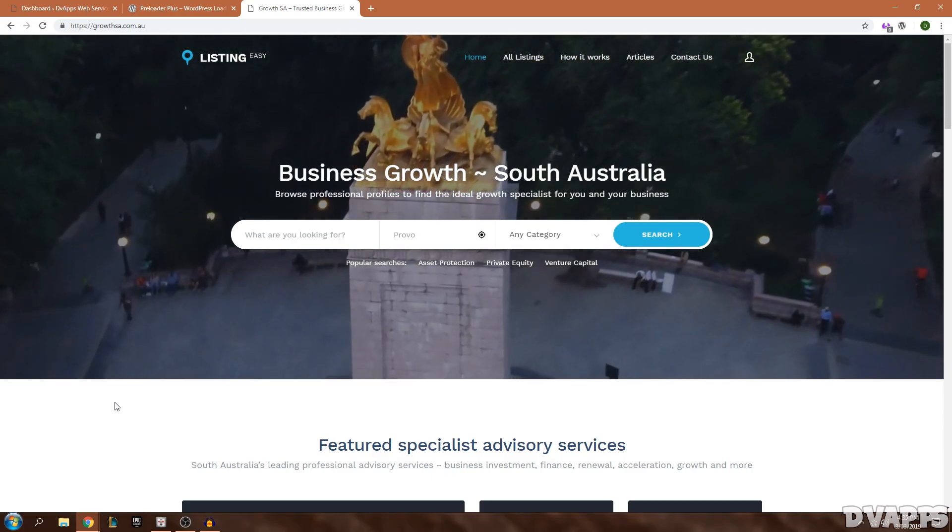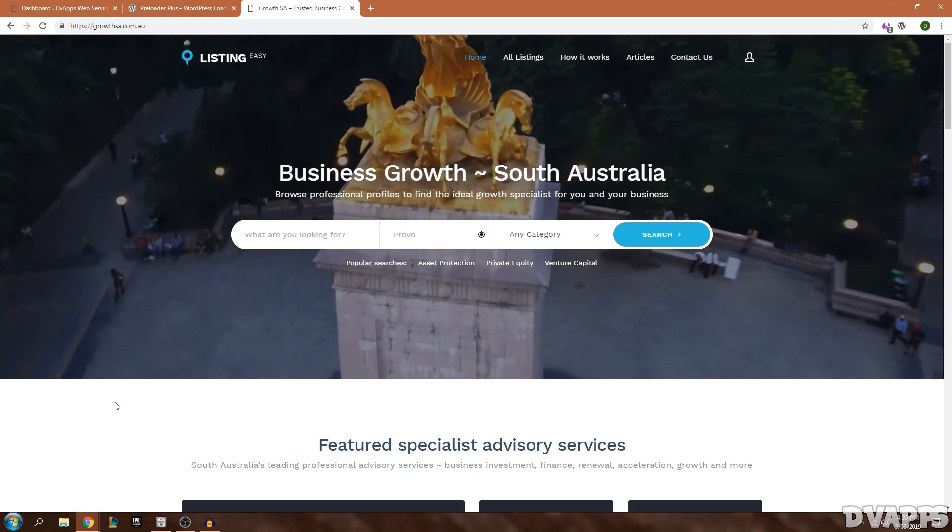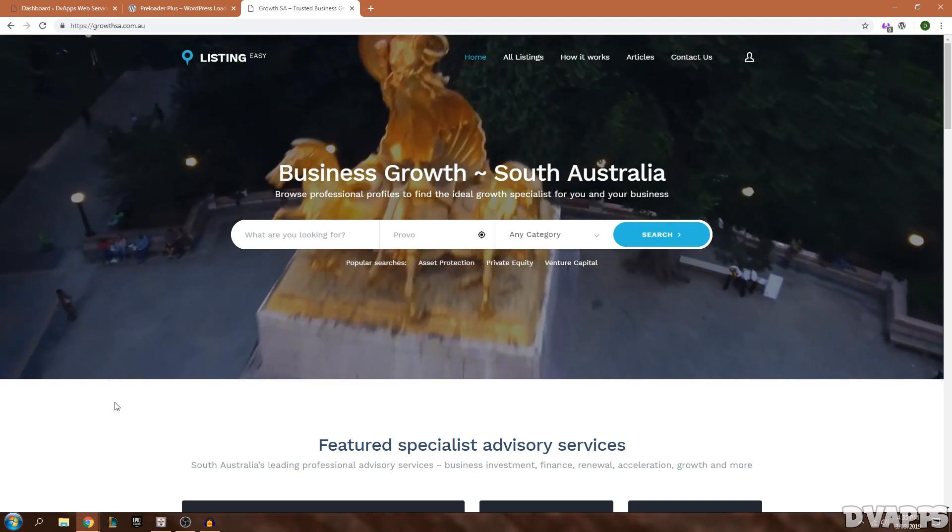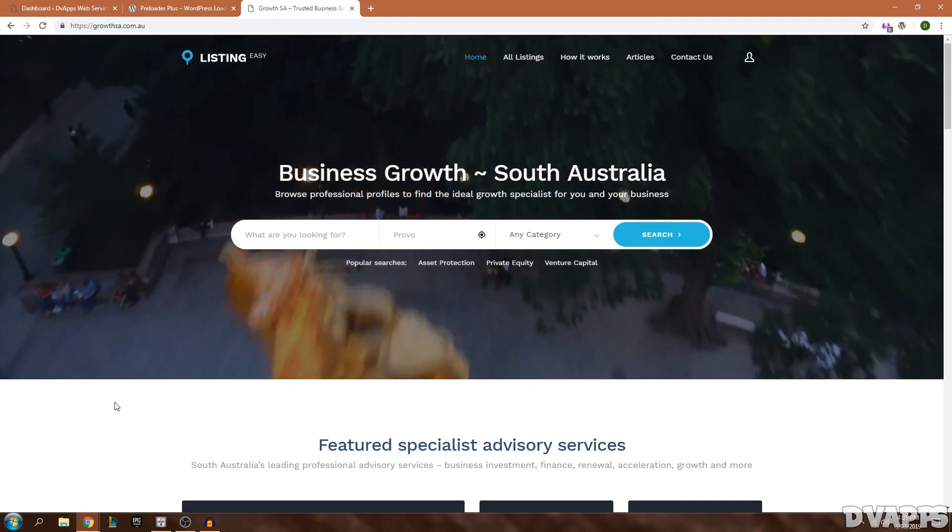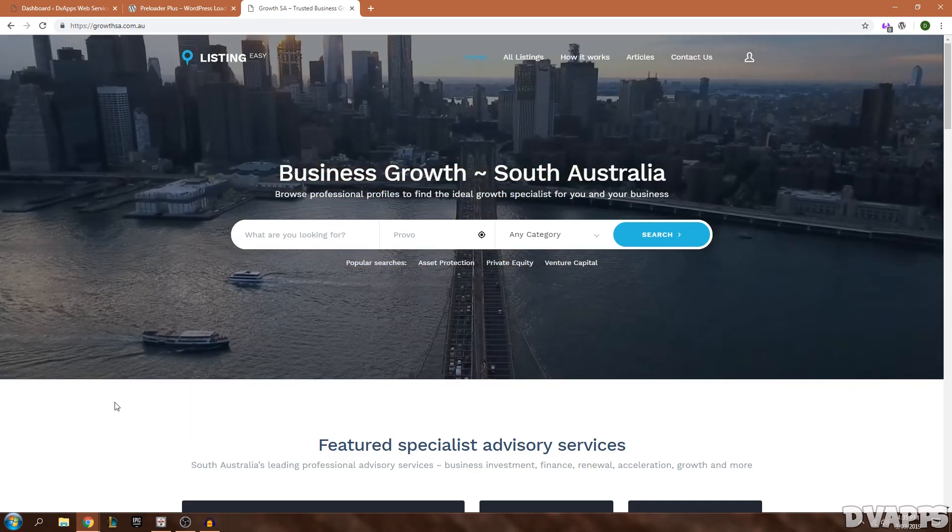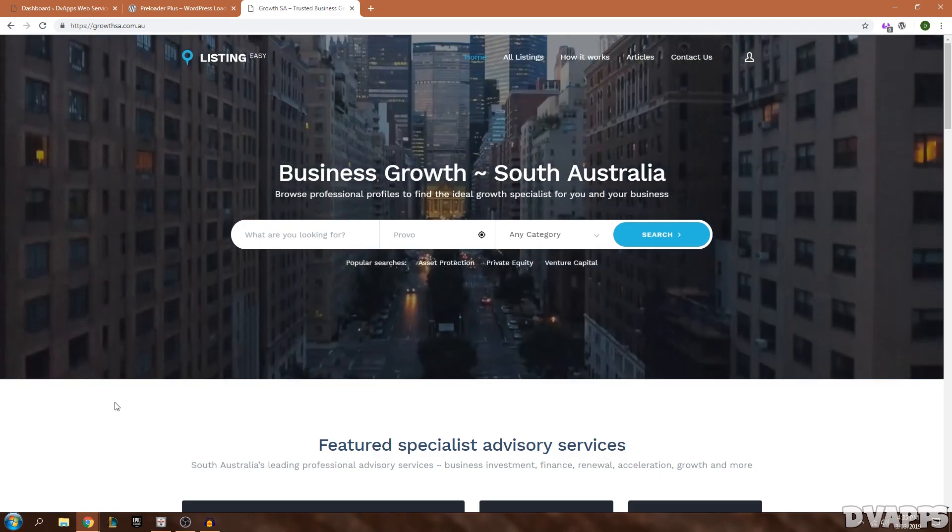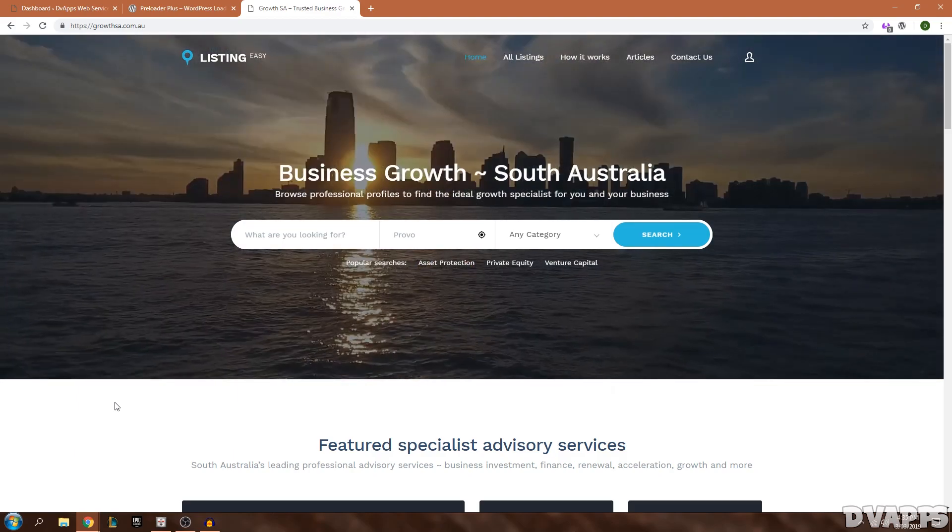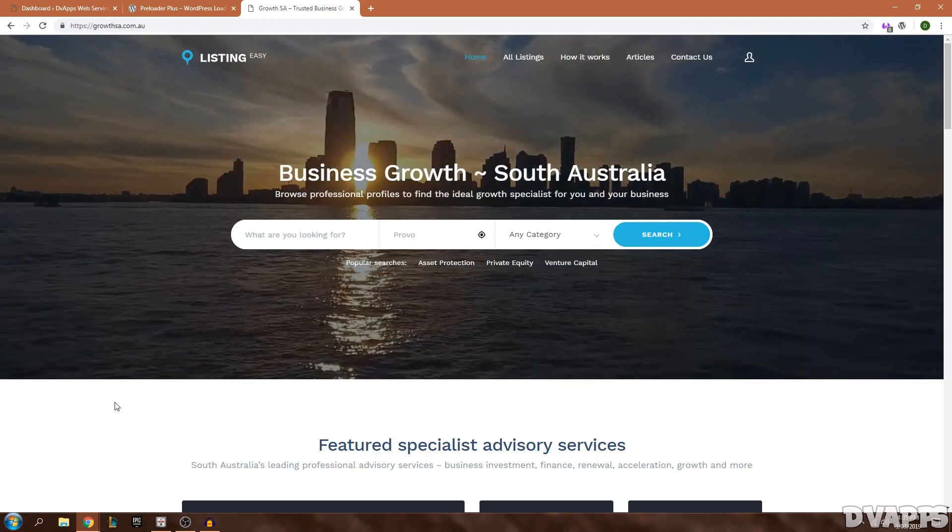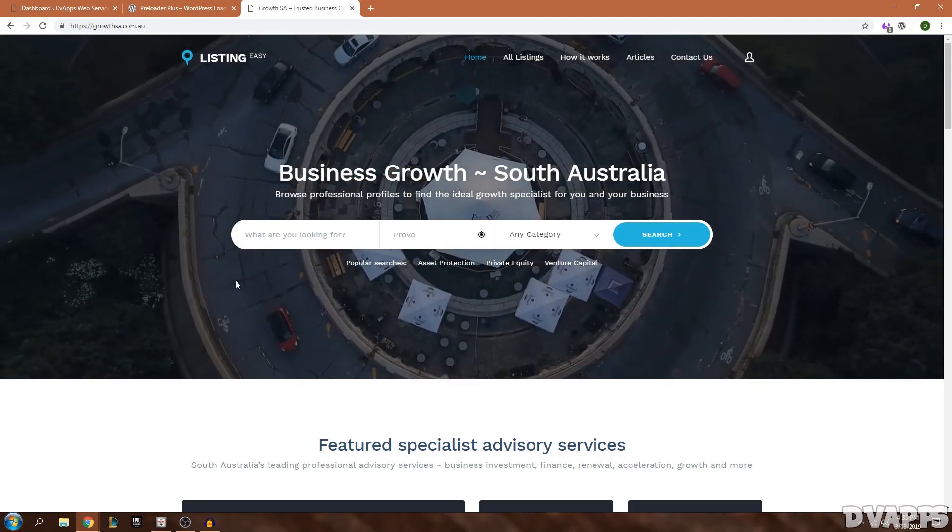What's up guys, DV Apps here. Today I'll be showing you how you can add a preloader to your WordPress website. This will work with any theme and it gives a nice look to your website.